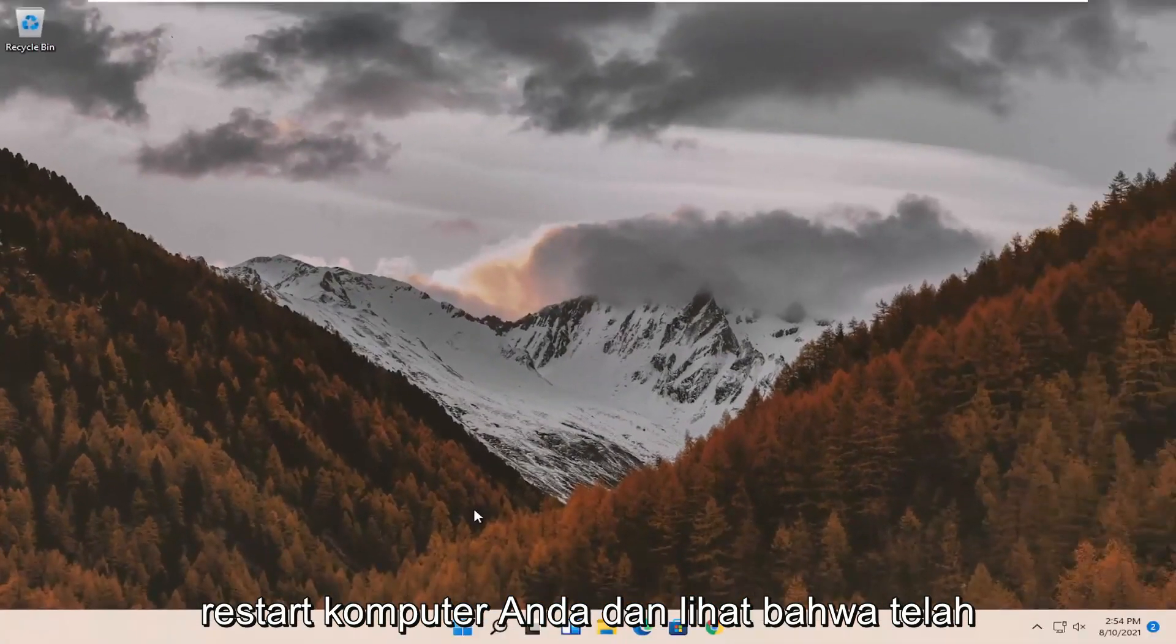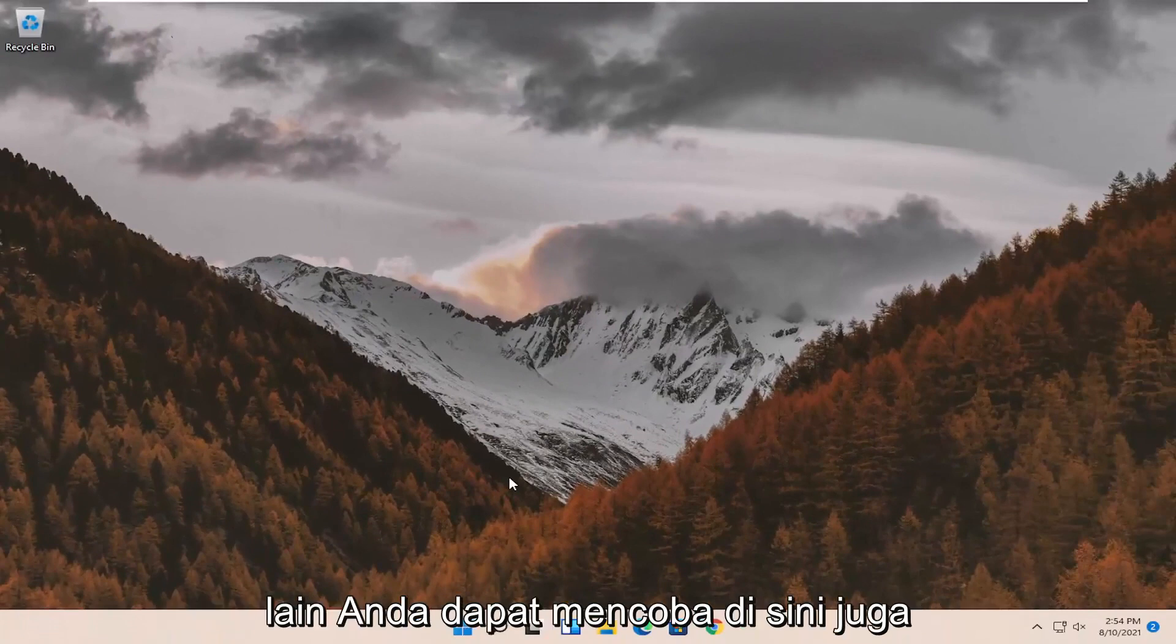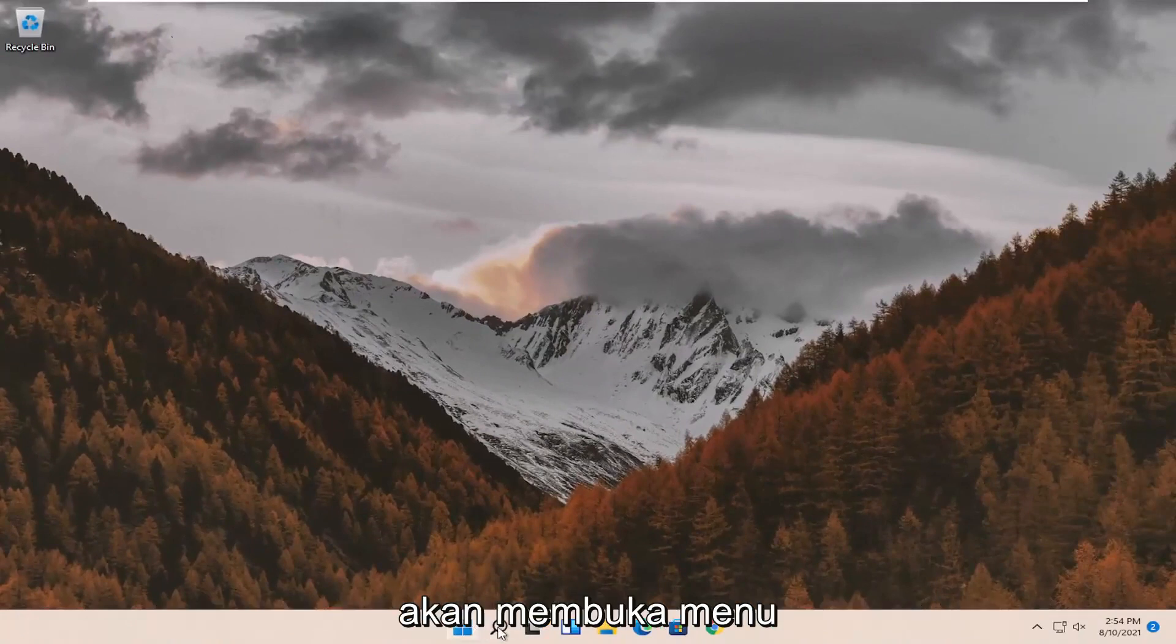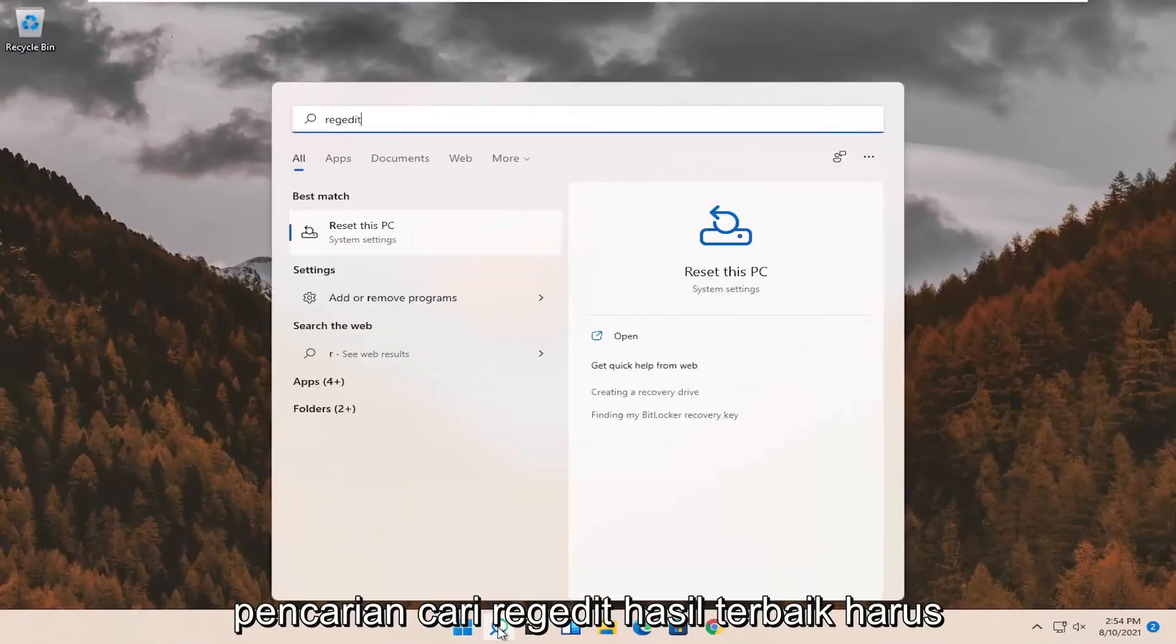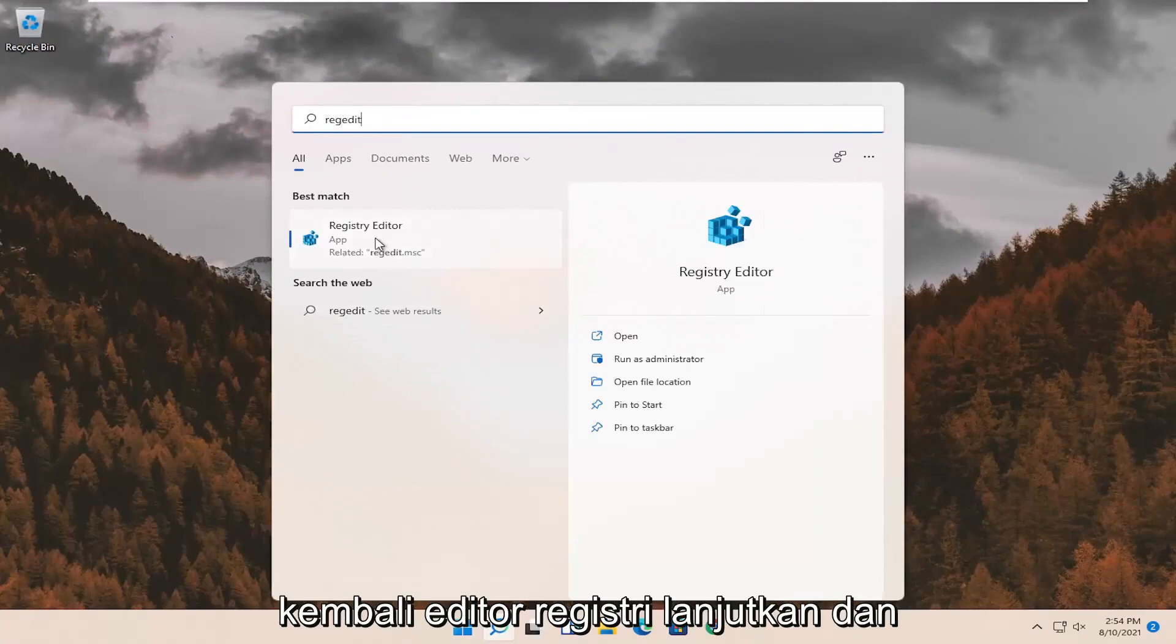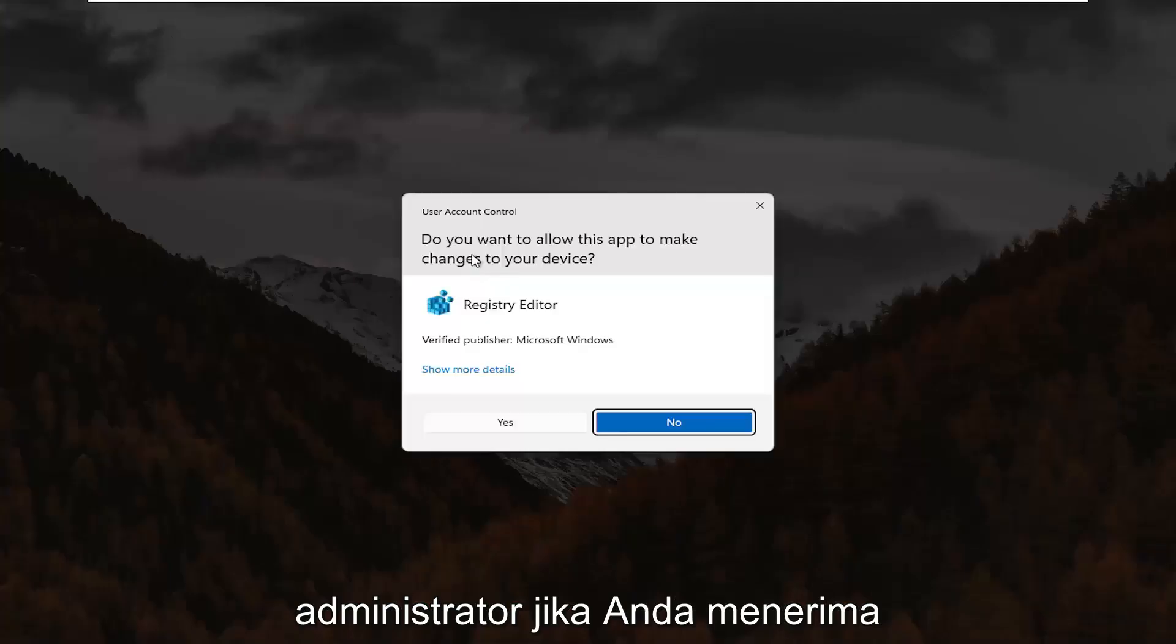Restart your computer and see if that has resolved the problem. If not, something else we can try here as well would be to open up the search menu. Search for regedit. Best result should come back to registry editor. Go ahead and right click on that and select run as administrator.